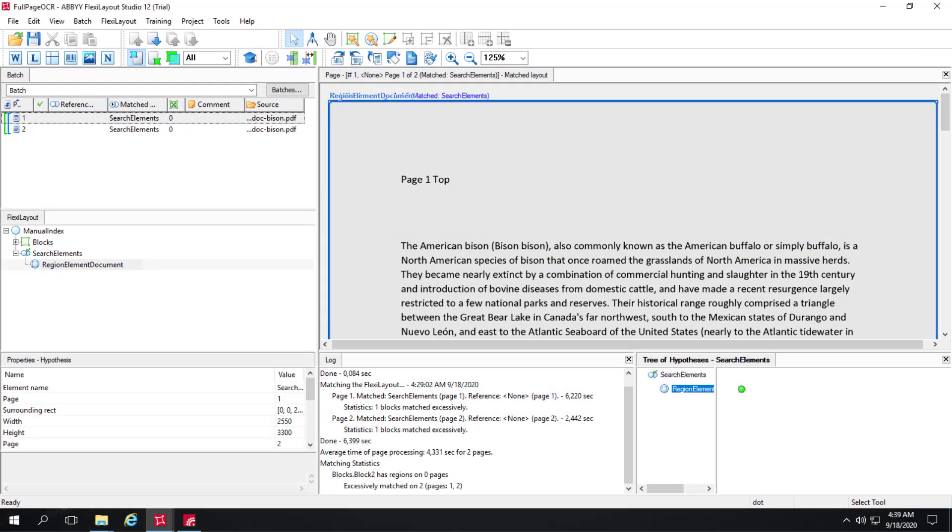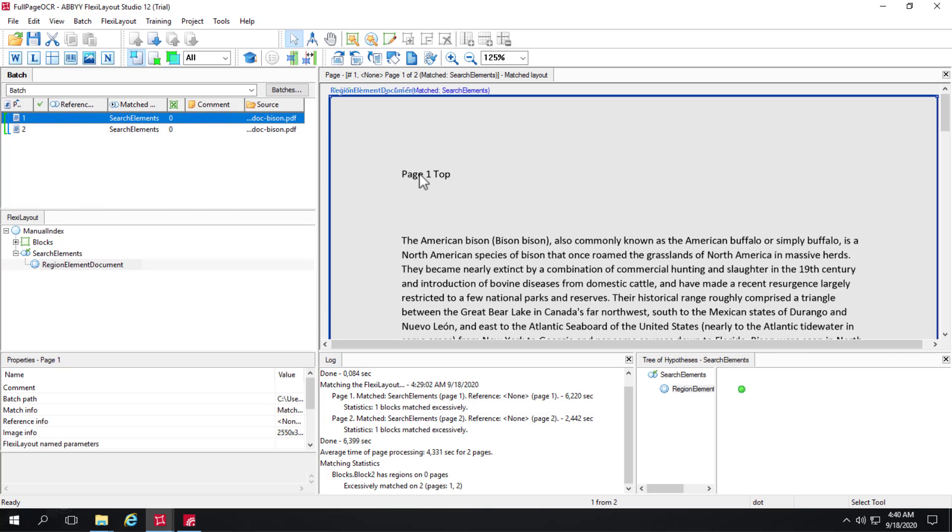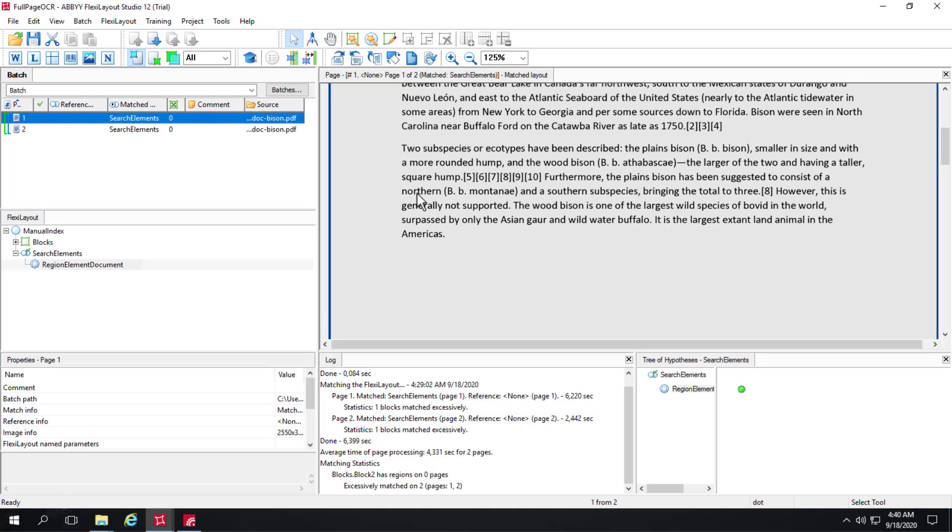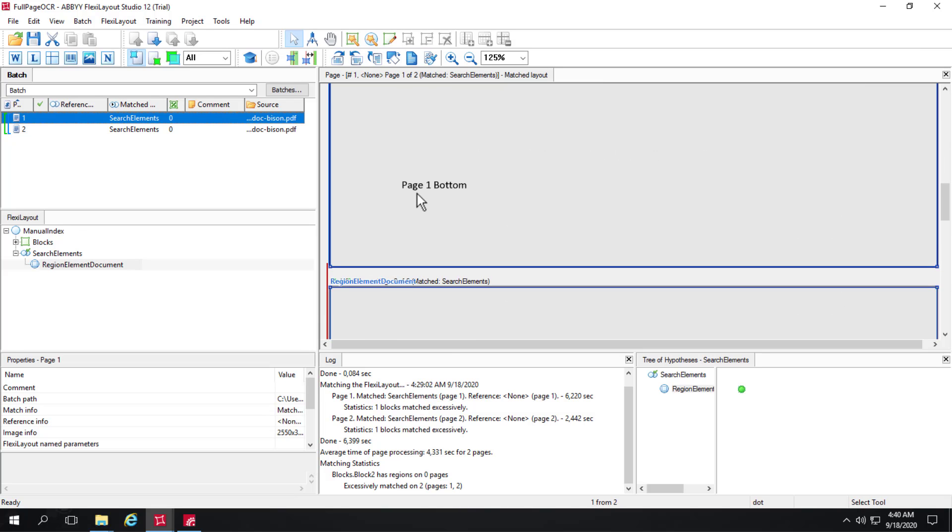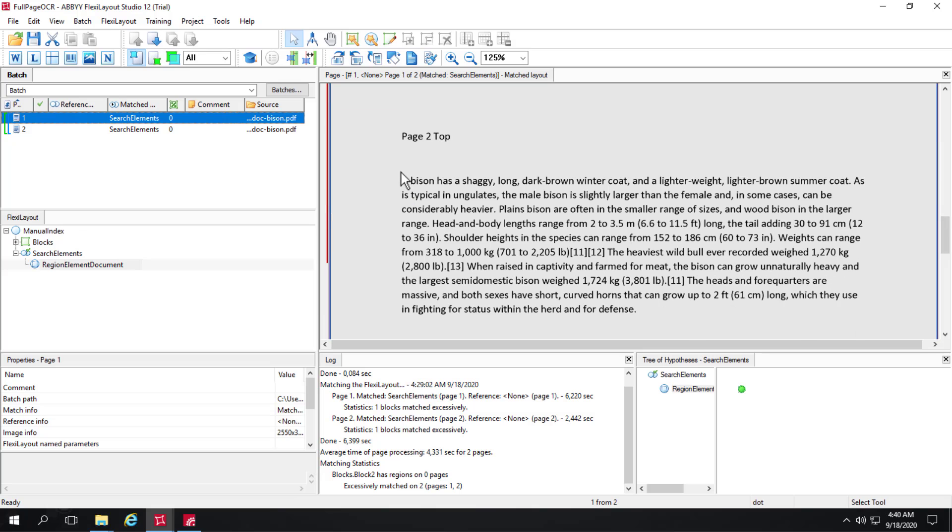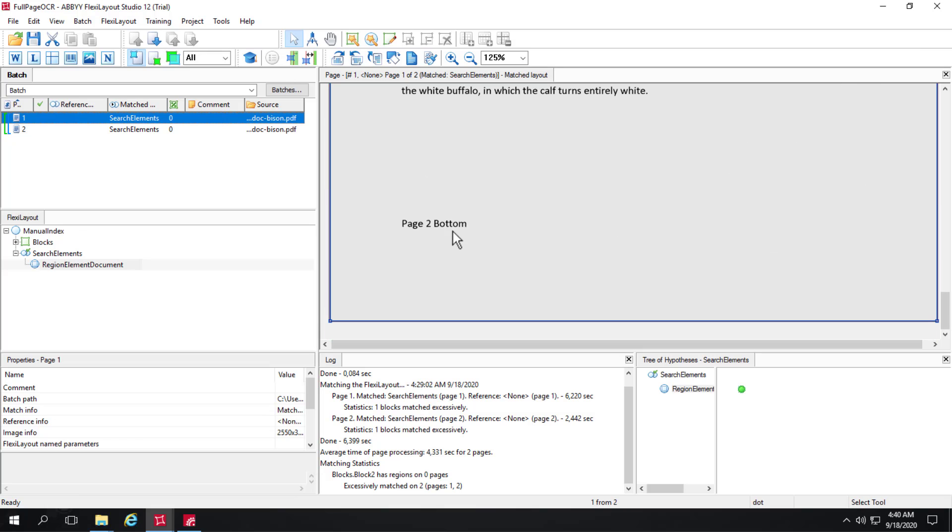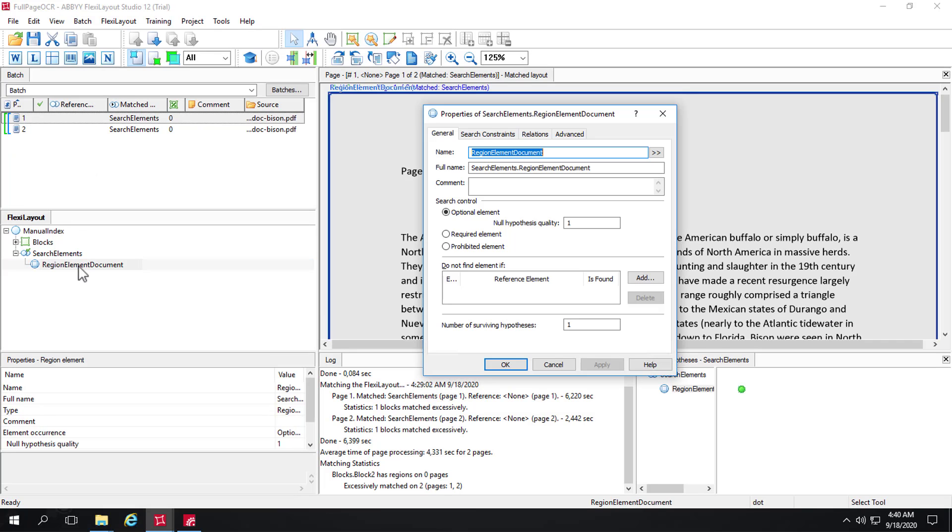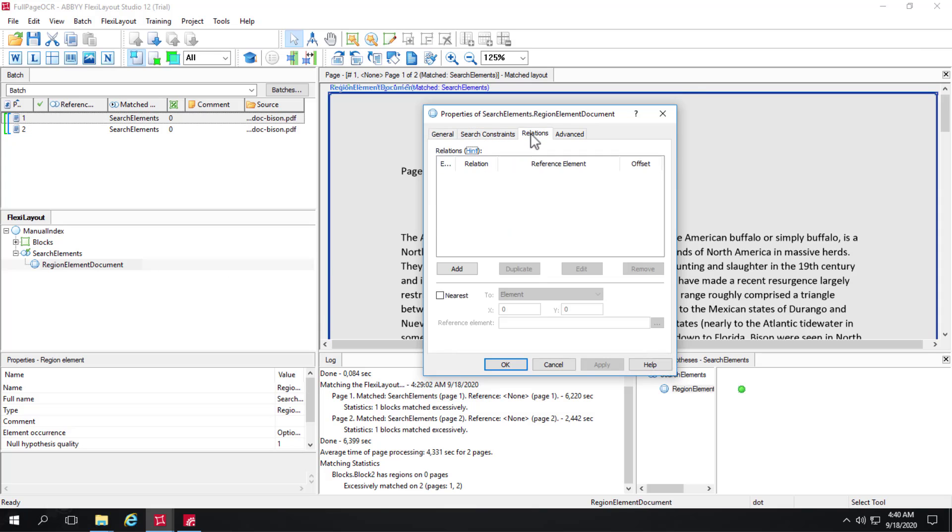Here I've got a rather simple FlexiLayout and a region element defined. It's a two-page document. We've got page 1 top and page 1 bottom, page 2 top and page 2 bottom. If I look inside this region there's really no criteria set anywhere.